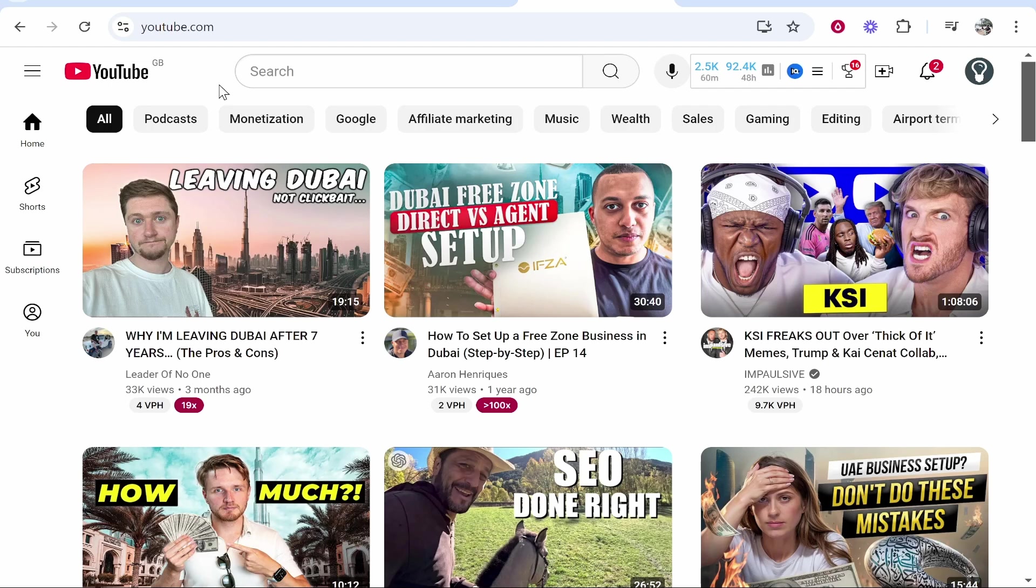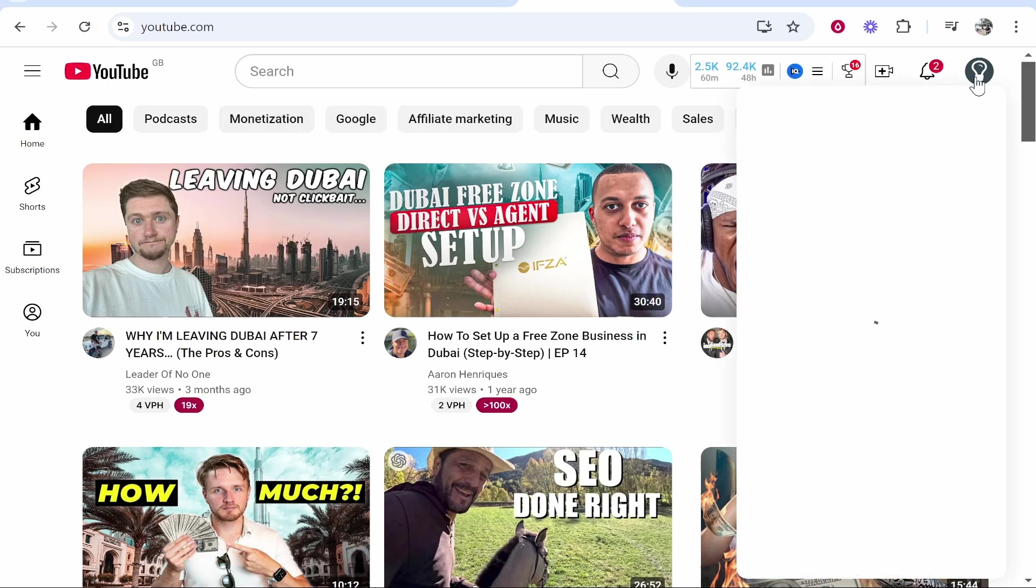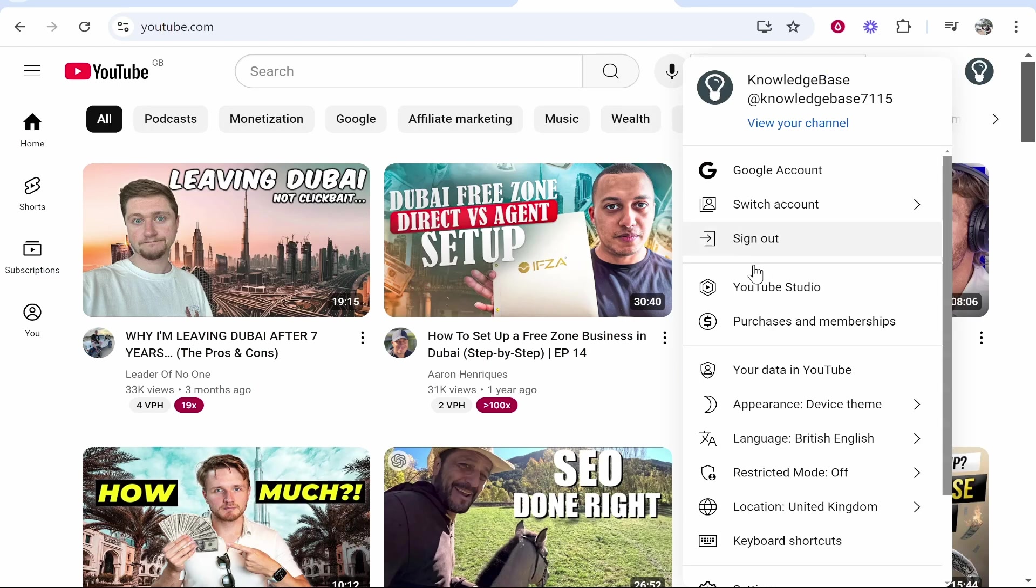So what you need to do is go to YouTube, then go to your channel icon in the top right hand corner, then head over to YouTube Studio.